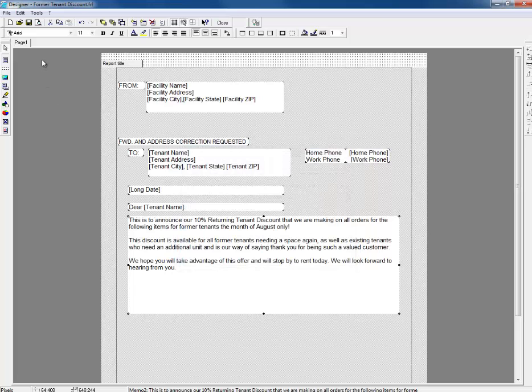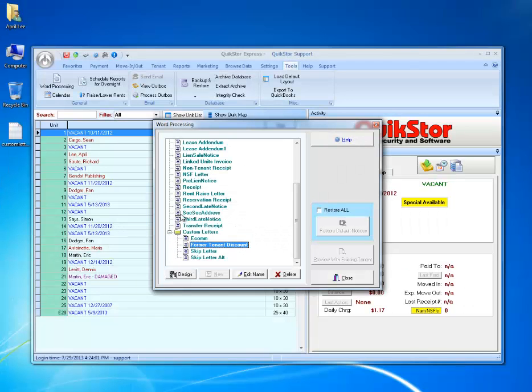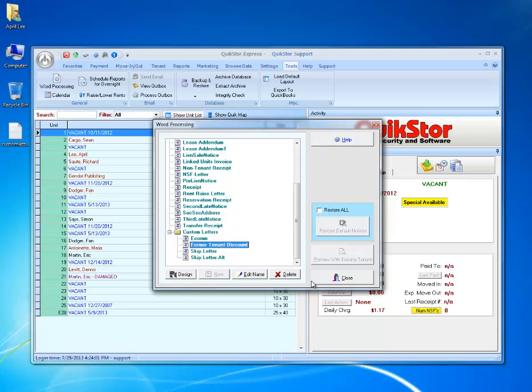Once I'm done editing my custom letter, I'll click save and then close. Now I have my former tenant discount letter and can send it.